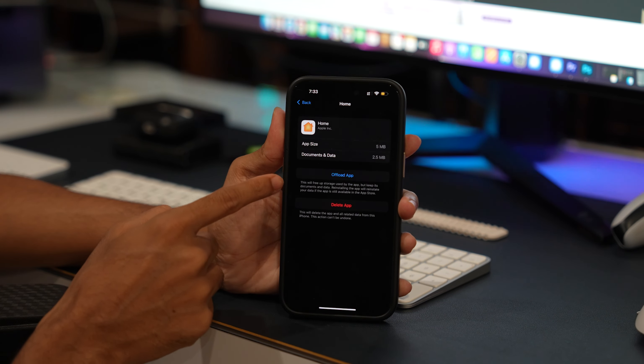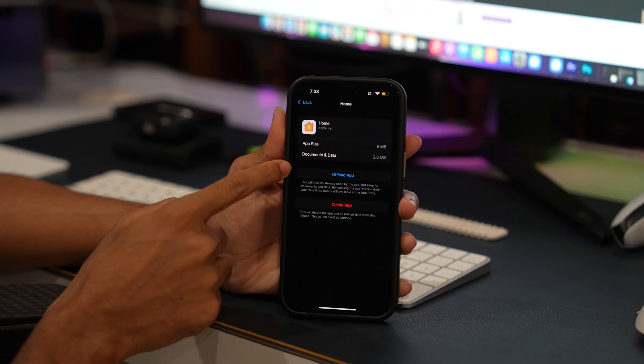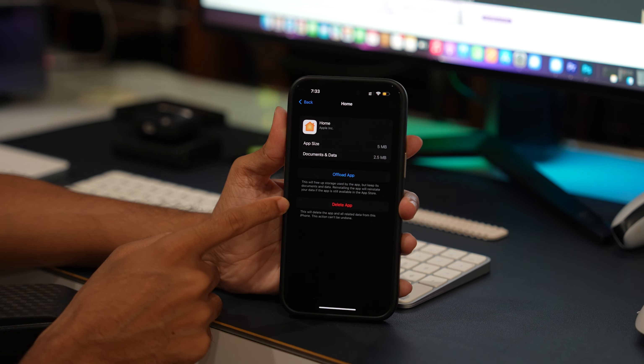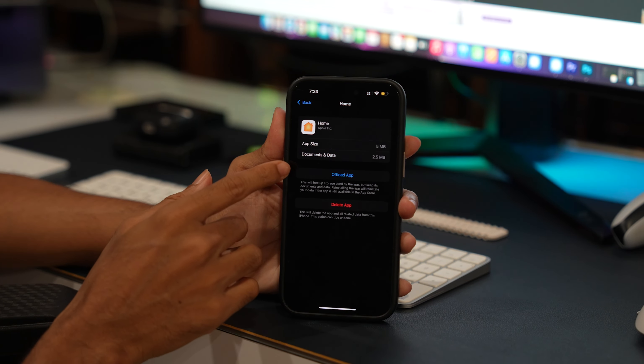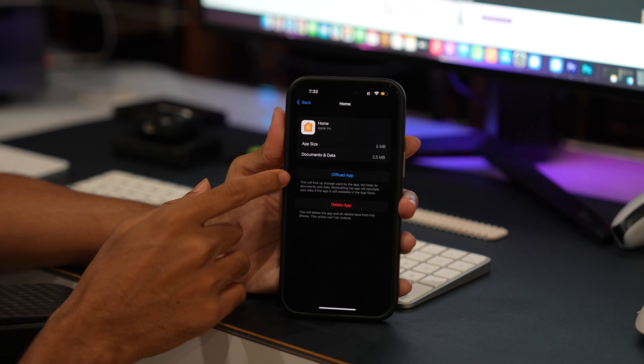To clear the cache, tap the Offload app option. Confirm the action and tap on the Offload app option.